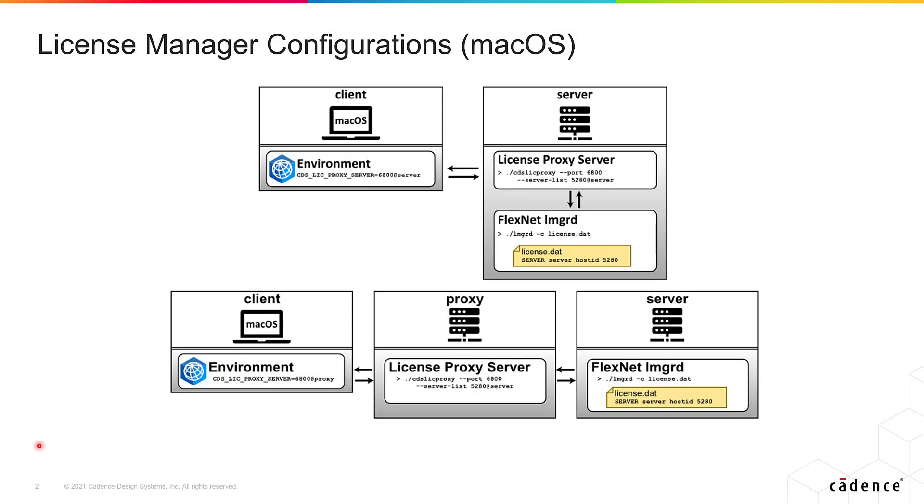One thing you have to keep in mind is that in order to run Fidelity PointWise in your Mac system, you're going to need a server machine with the Cadence License Manager install and up and running.